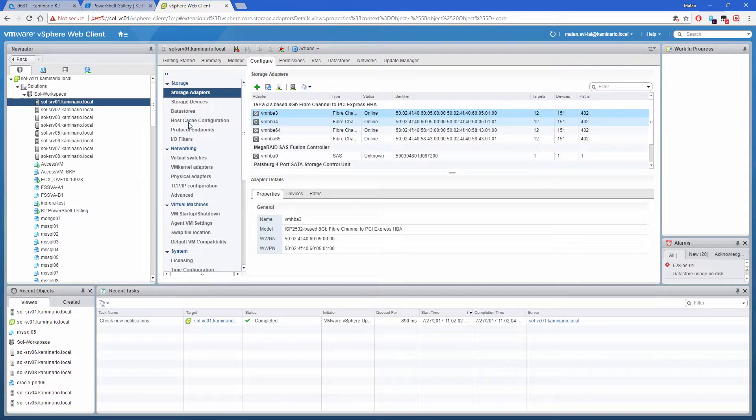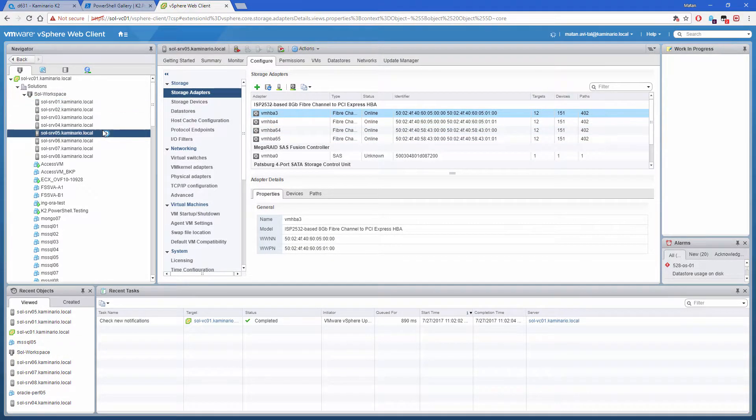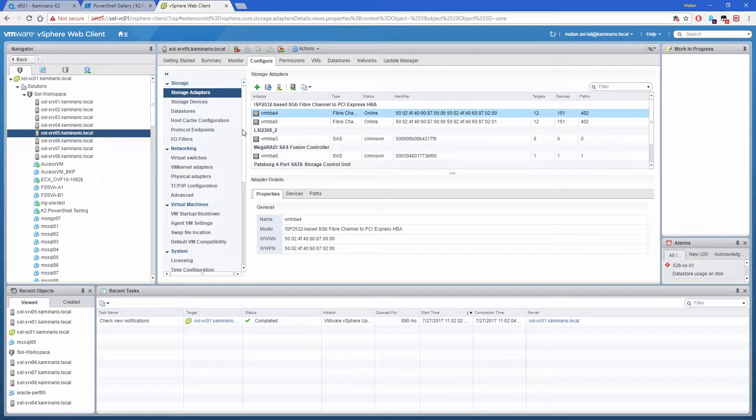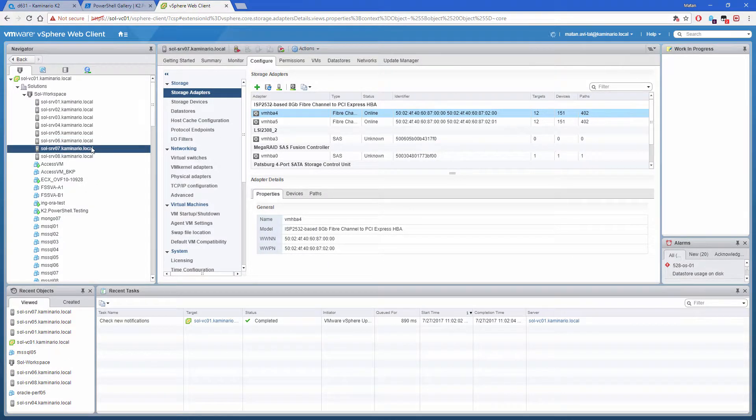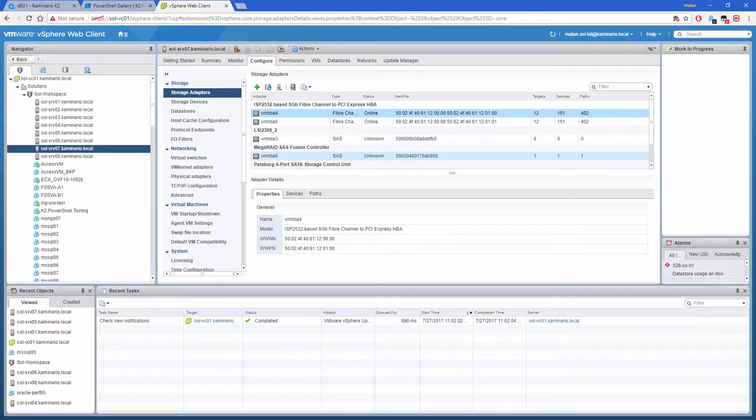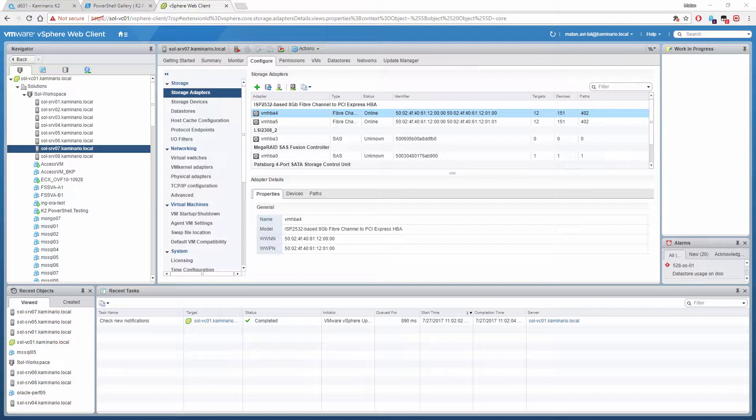In our vSphere environment, we have a cluster that was connected to a new K2 array. To map volumes to the vSphere cluster, we have to create the host objects in the K2 with the appropriate WWPNs. The following script can do just that very quickly.